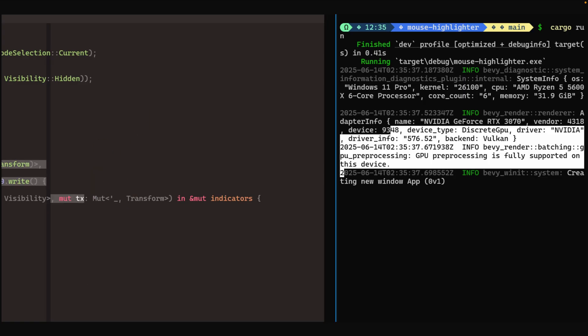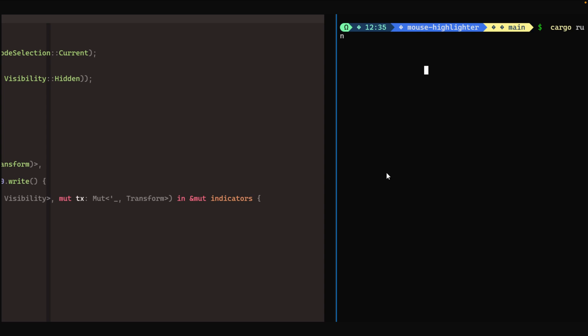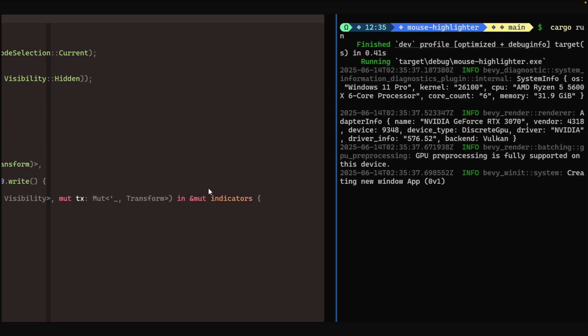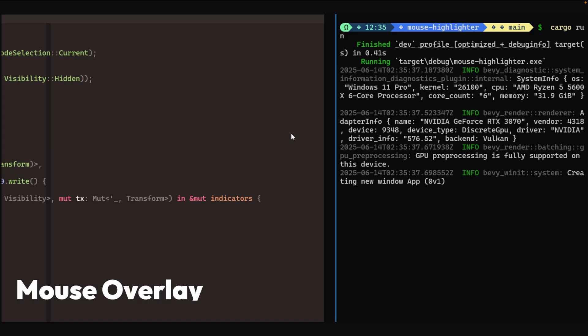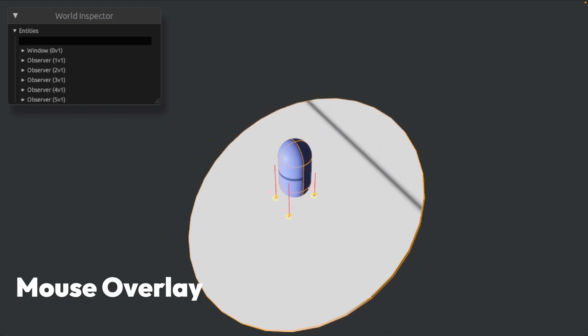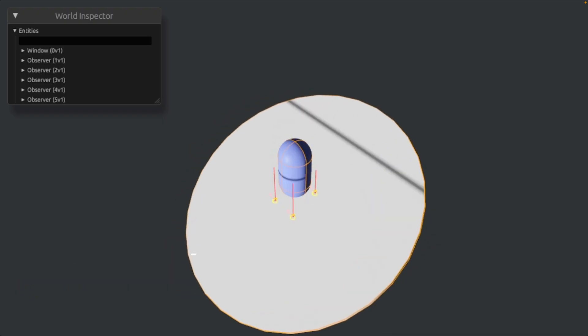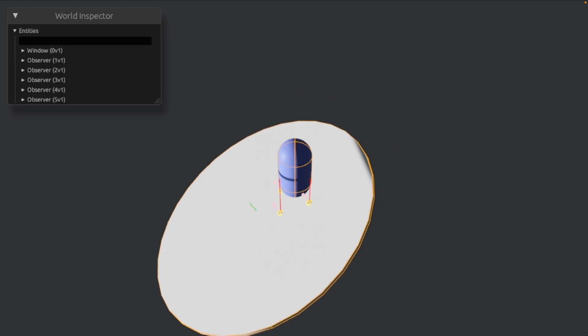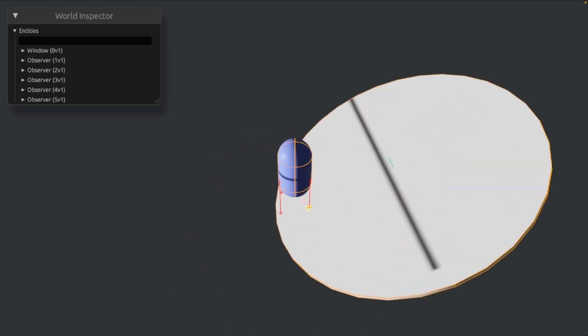And for something a bit more down-to-earth, this is a mouse overlay implemented as a Bevy application with a full-screen transparent window that doesn't capture mouse hits, followed by some working floor detection for this character controller.